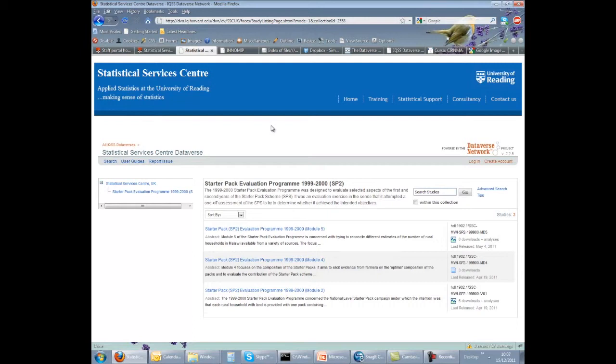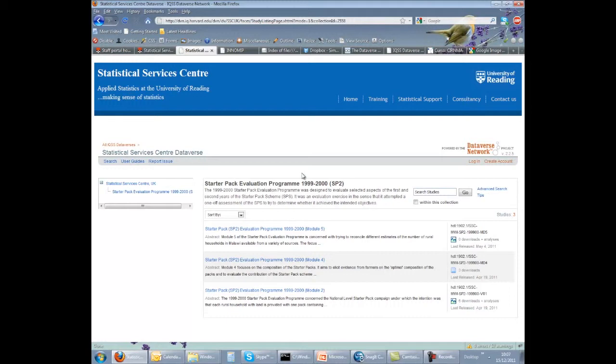Another option is Dataverse, which is a site housed at Harvard University, though this is more of an archiving facility. However, if you have a well-organized DDS throughout your project, then creating a Dataverse and uploading your project files to archive is relatively straightforward.